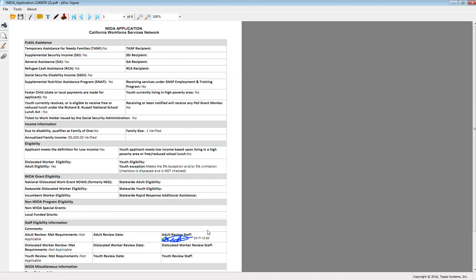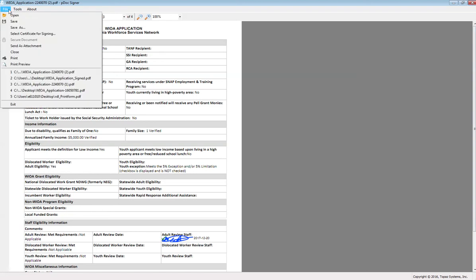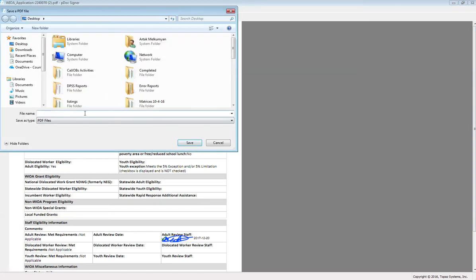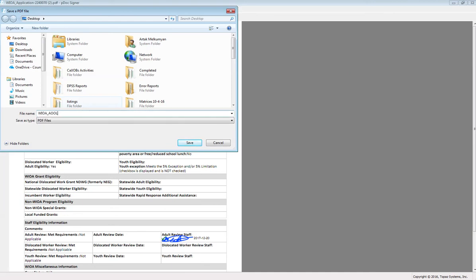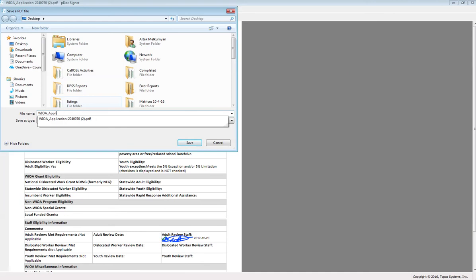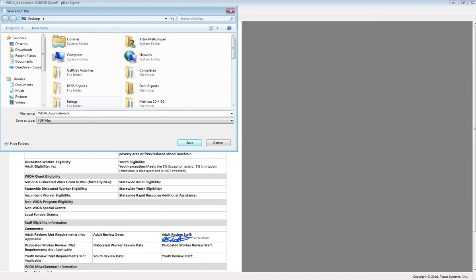Once you are done reviewing and have signed all applicable places in the WIOA application, make sure to go to file, save as, and then you can save it as WIOA application signed. I'm going to save it on my desktop again so it's easy to locate.